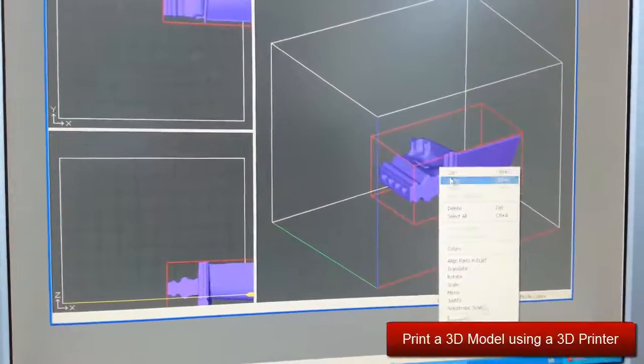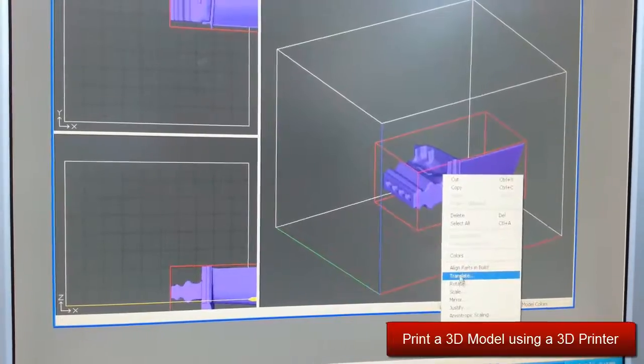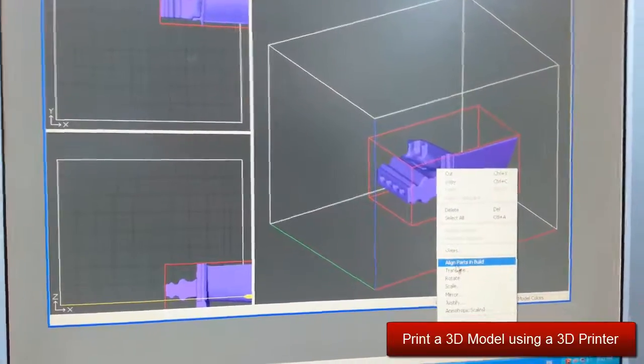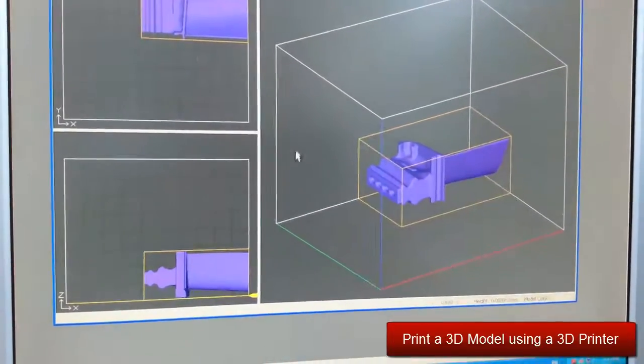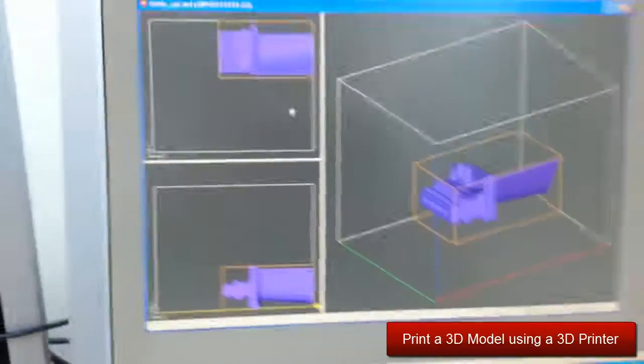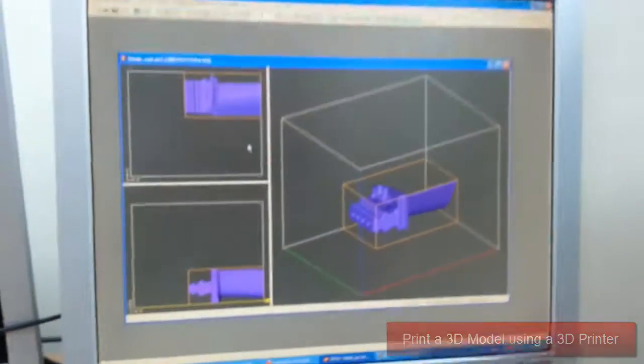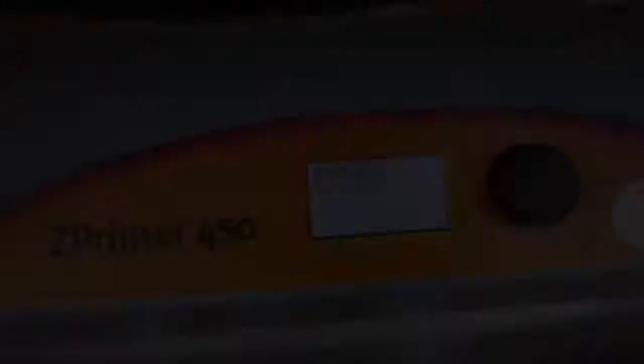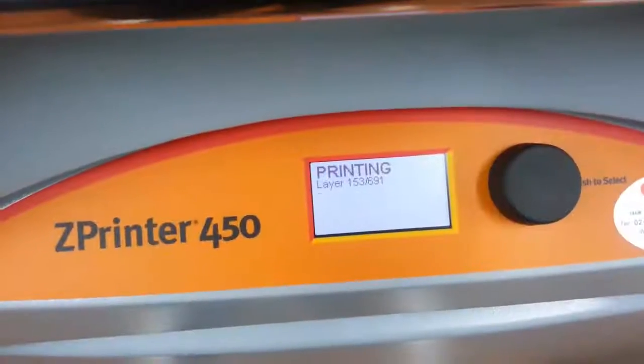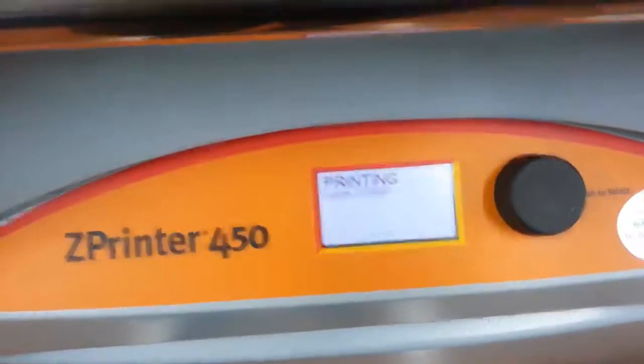The ZPrinter 450 3D printer prints the solid or surface body model created from the scan data in XOR, layer by layer in a powder base.